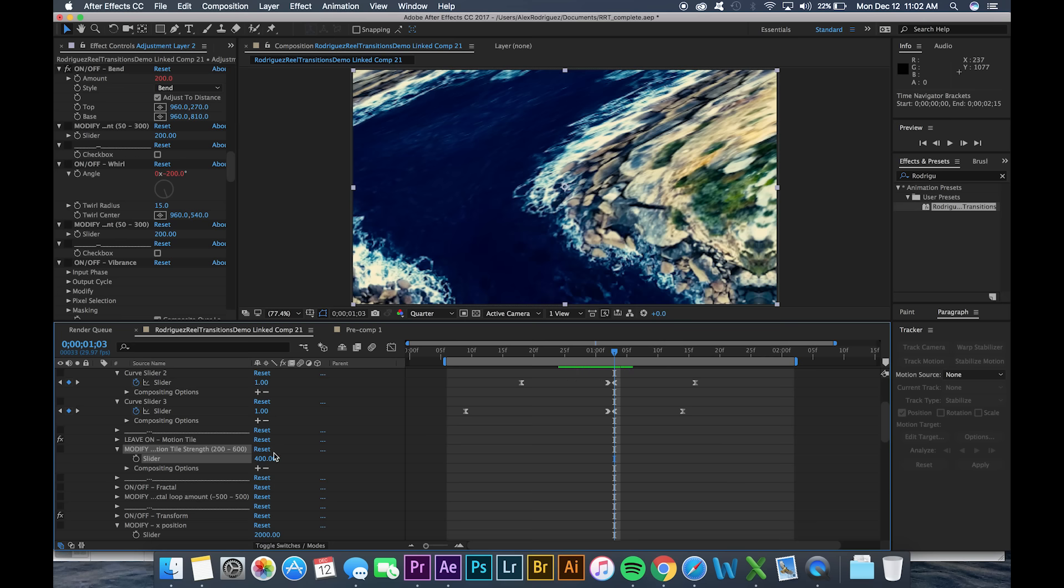You want to keep this number as low as possible though because the higher it is the longer your render time takes.